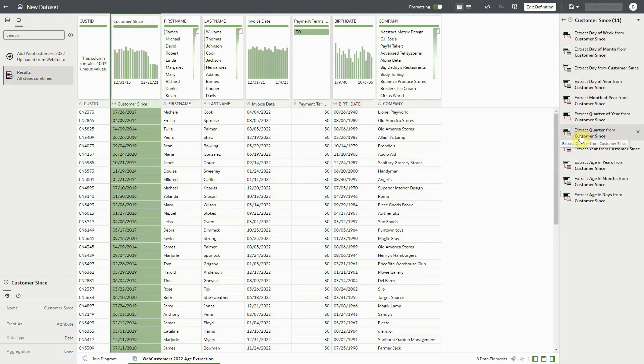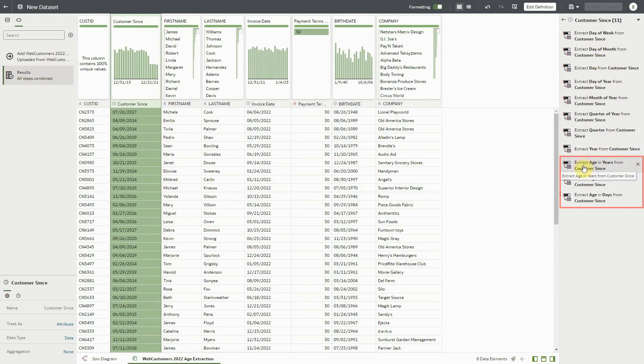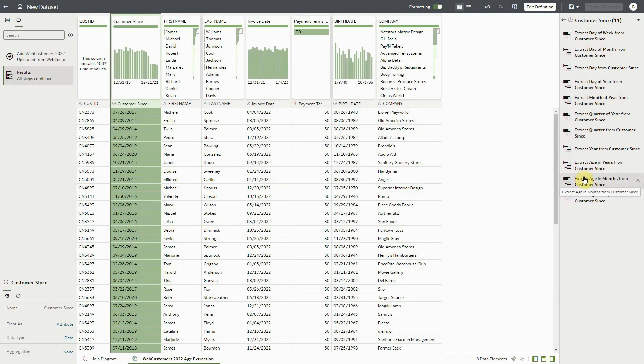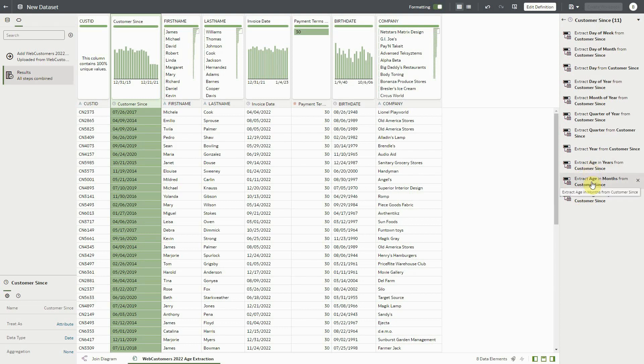At the bottom of the recommendations, we also have some recommendations to extract time durations based on different grains, such as year, month, and day. By accepting one of these recommendations, you will be creating a formula which can be edited that will dynamically calculate the durations based on current date.